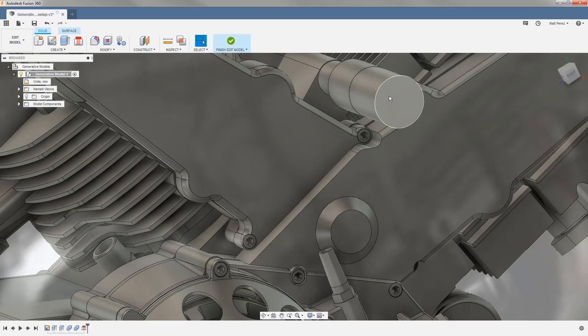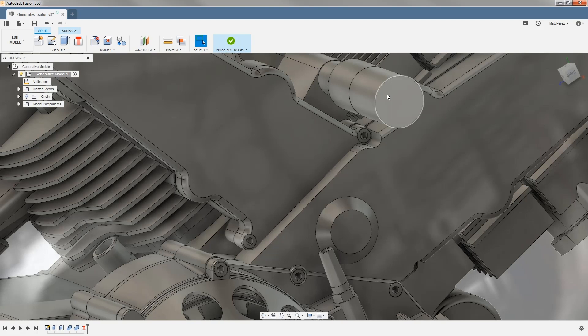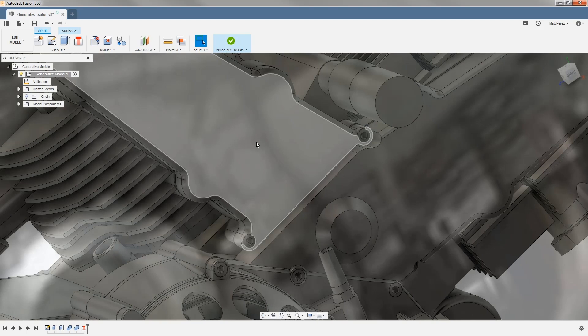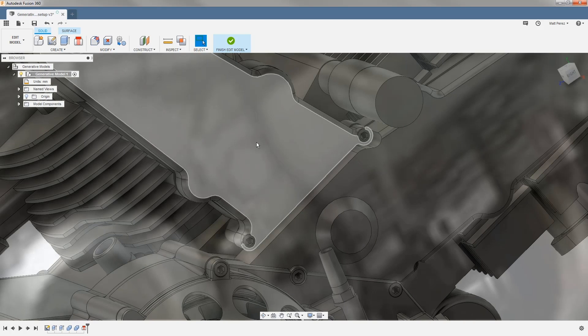One of the benefits to using this methodology is that when we get back into the generative design workspace, this will already be selected as an obstacle. That, and we didn't have to go through the process of creating a sketch, doing an extrude, and then combining geometry.